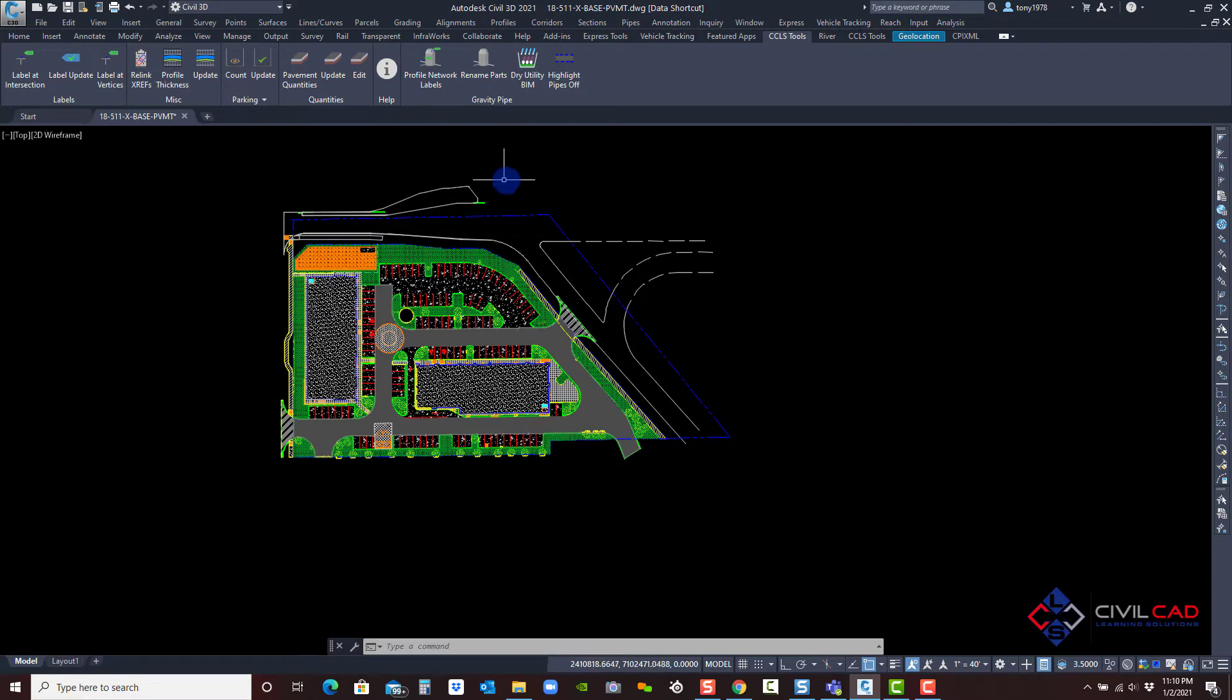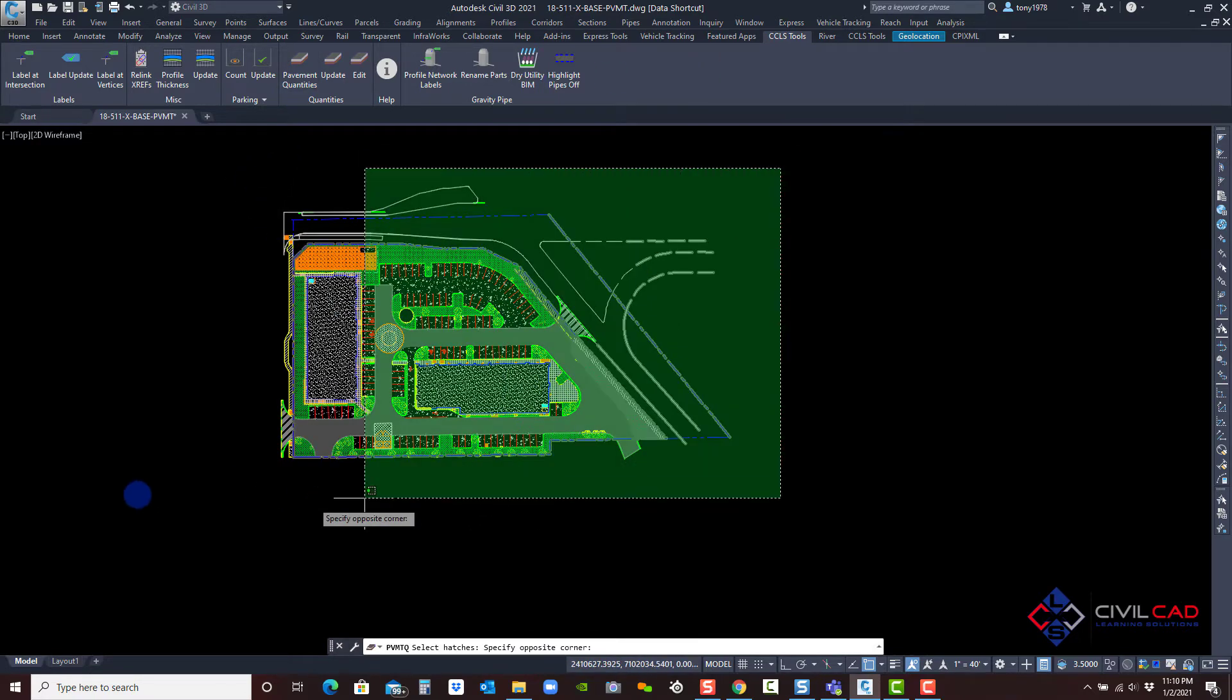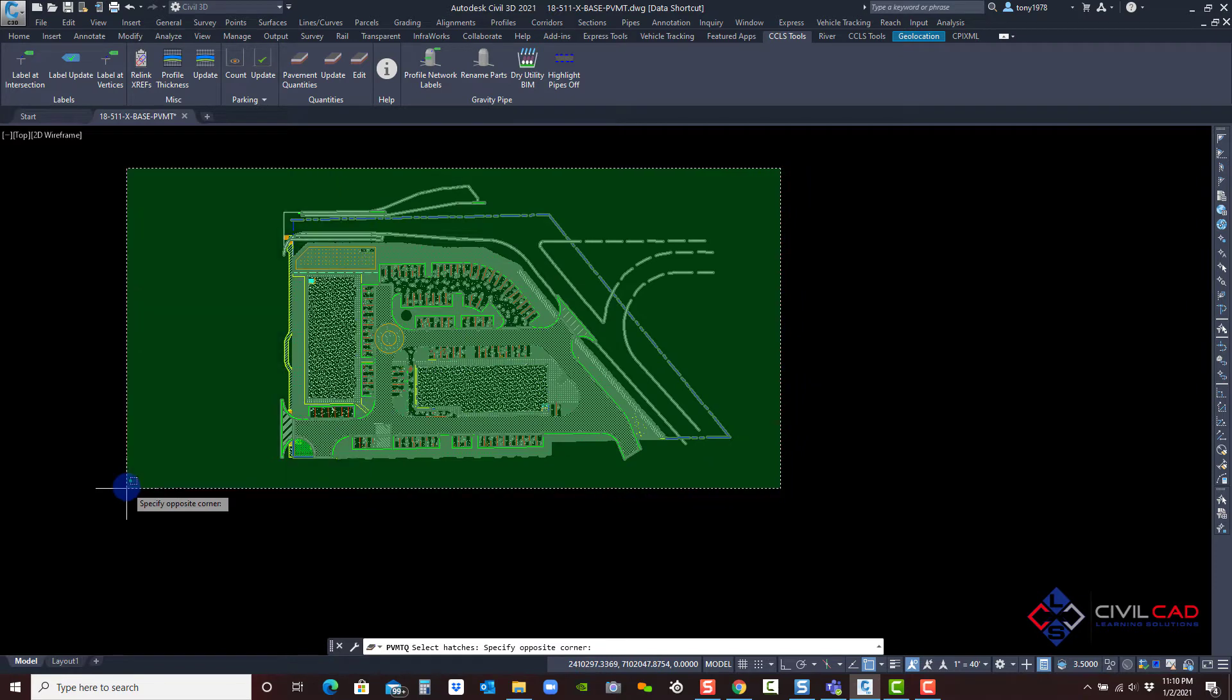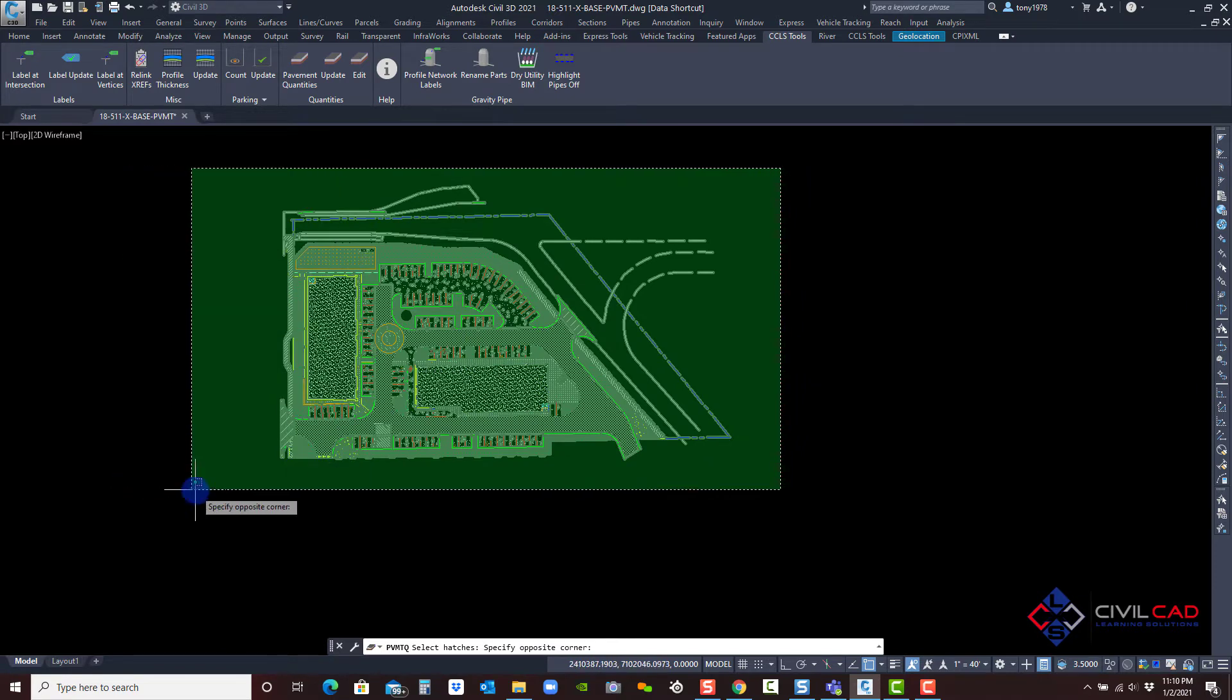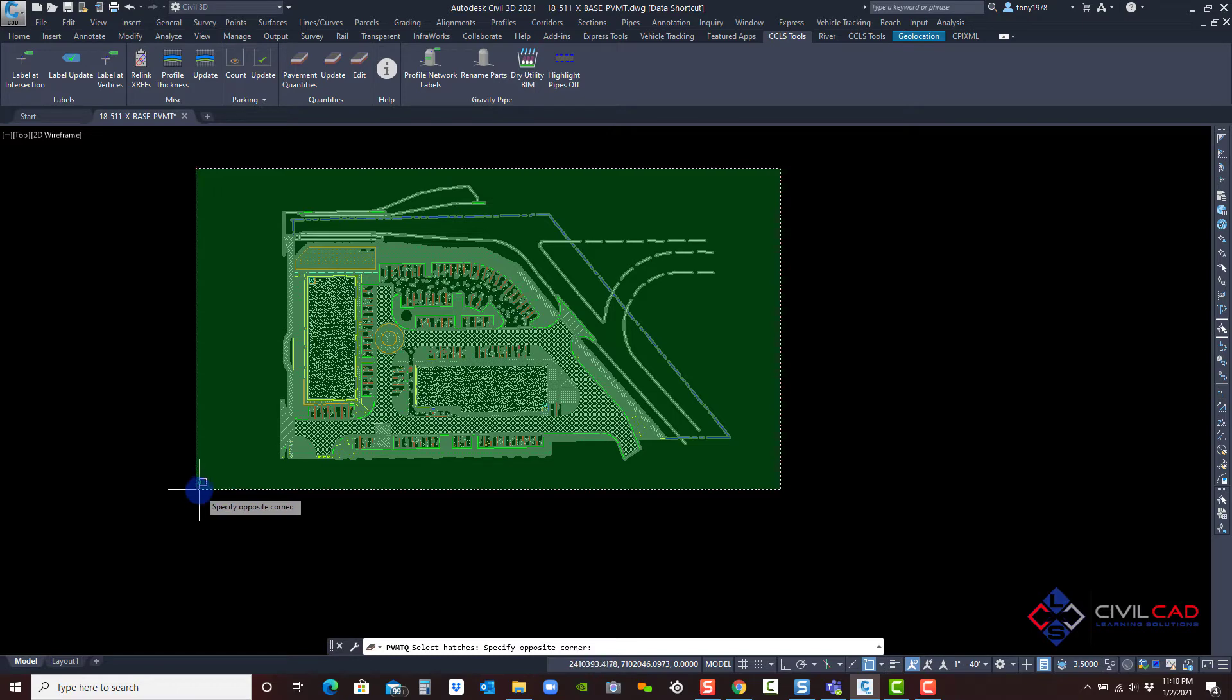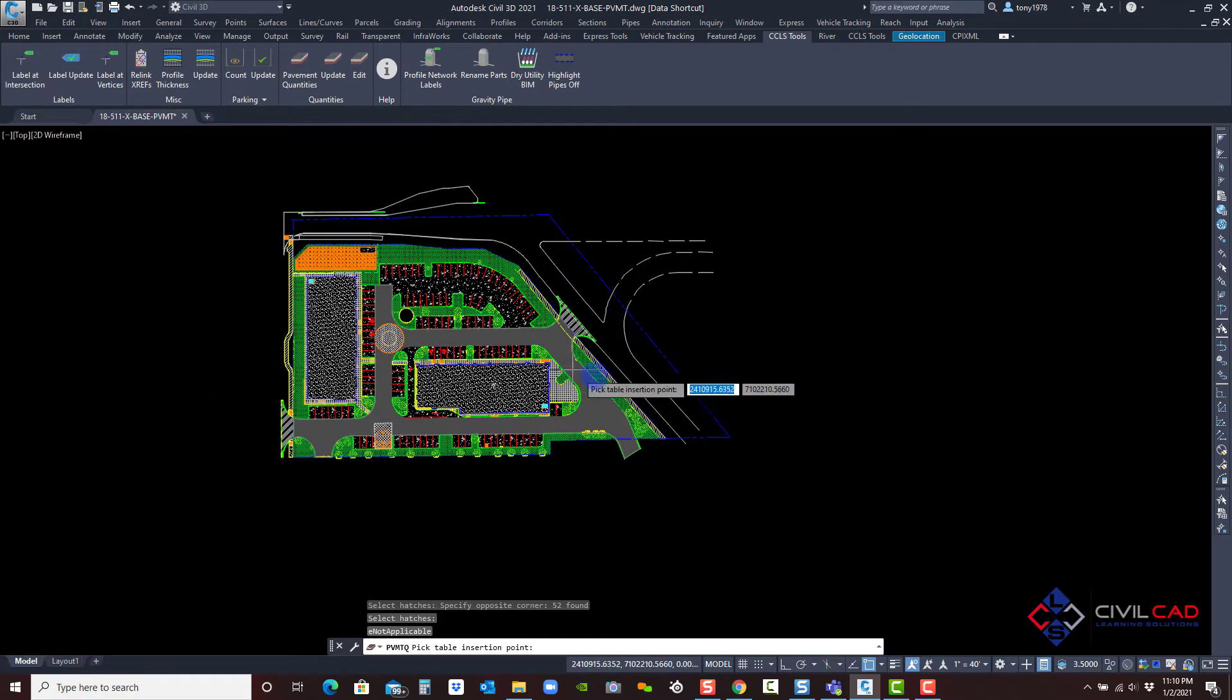Let's go ahead and run through the command. When I go to the ribbon under CCLS tools, then click on pavement quantities, I'm going to highlight and create a window selection box to select all the hatches within the window, or you can manually select the ones you want to pick. Now click enter.